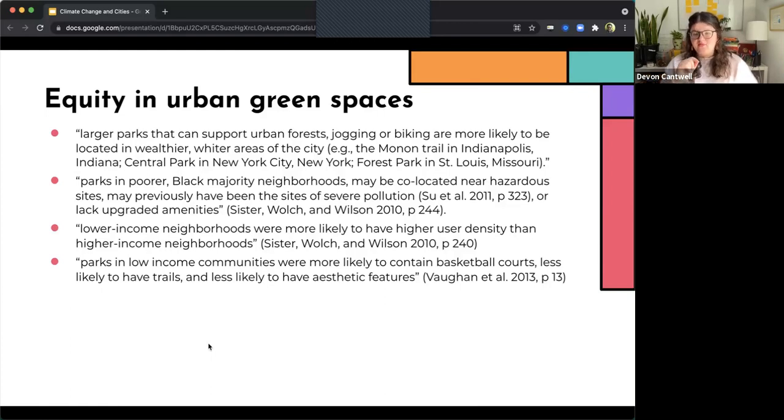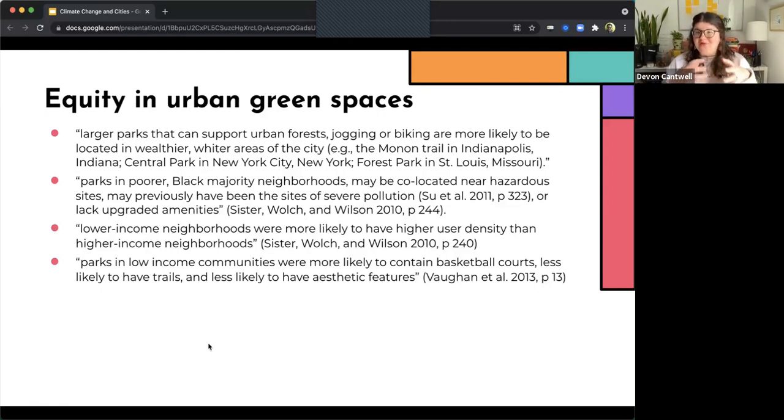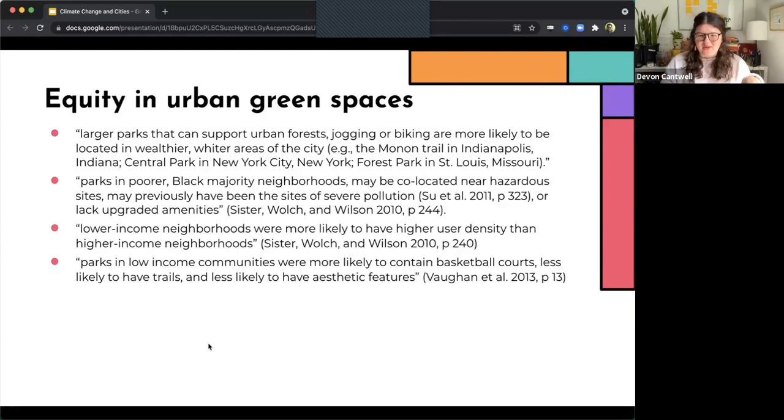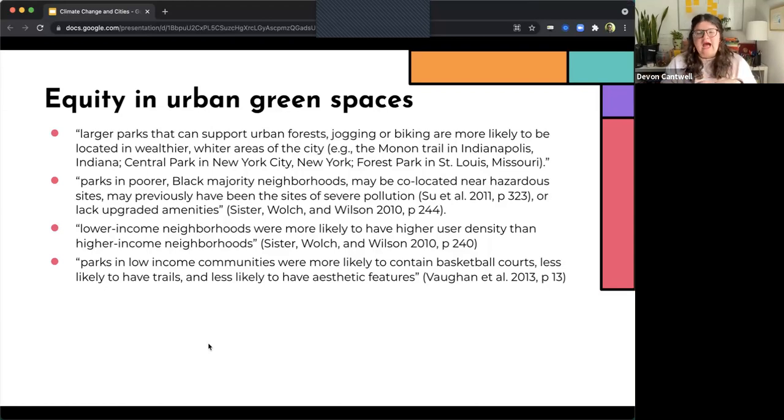Lower income neighborhoods were more likely to have higher use density than higher income neighborhoods, which means that accessing and using that space is particularly more tricky. And oftentimes, because they lack upgraded amenities, and there are fewer of them located in higher income areas, it also creates kind of a cyclical effect with the higher use density.